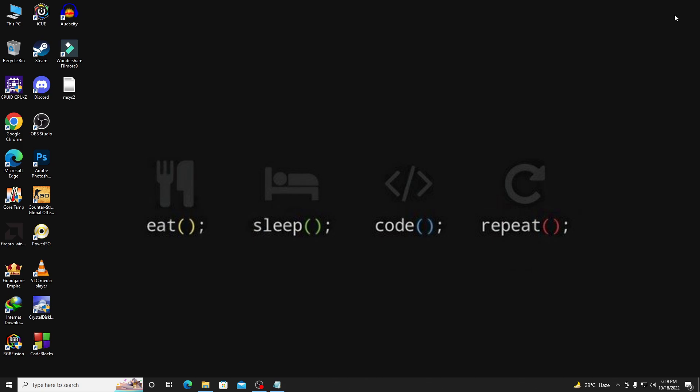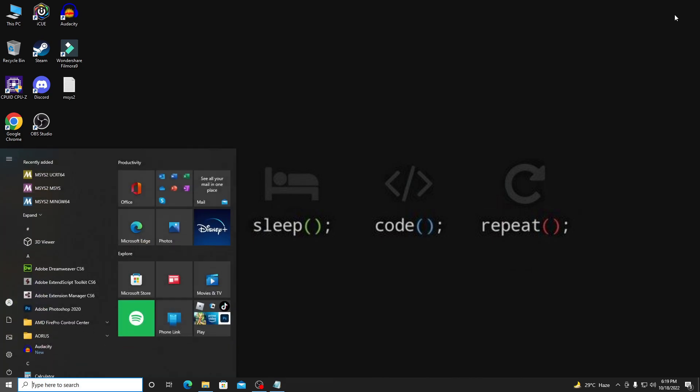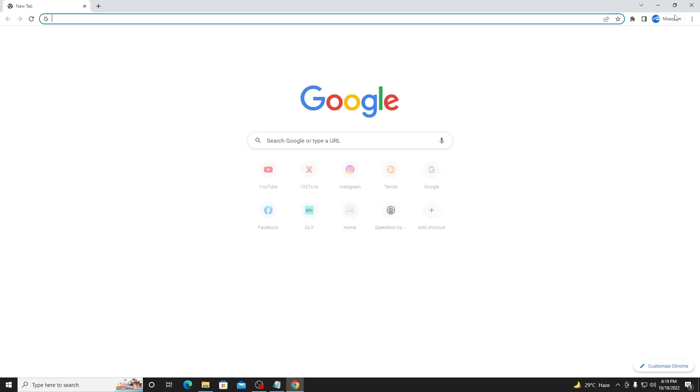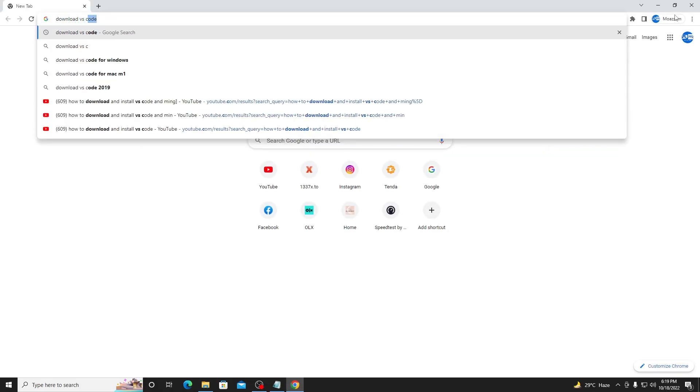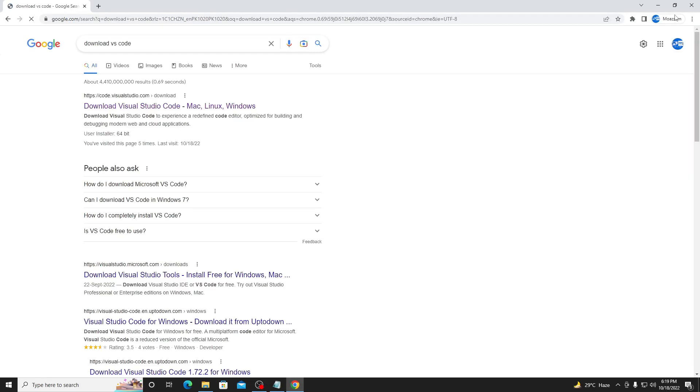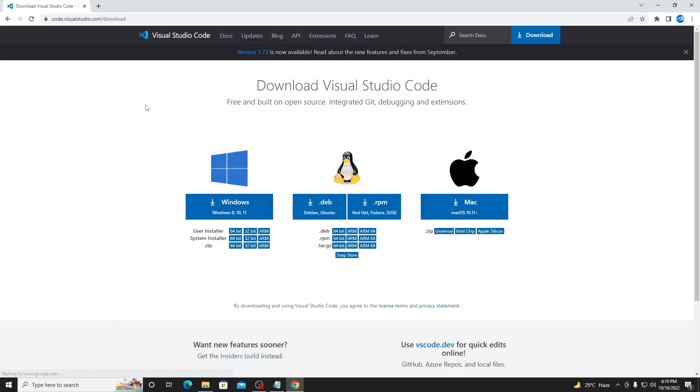First of all, open Google Chrome and search here 'download VS Code'. Click the top link and now select Windows if you're using Windows, or another operating system depending on what you use. I'm using Windows so I'll click on Windows.